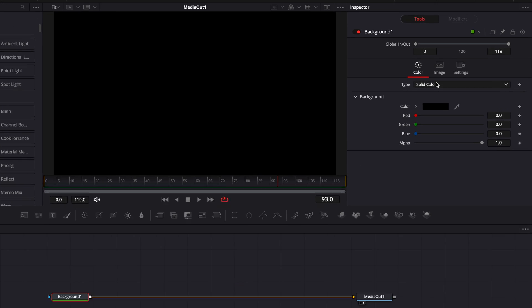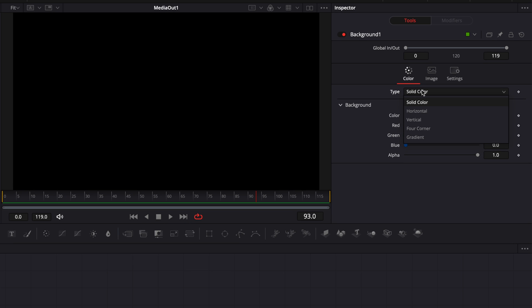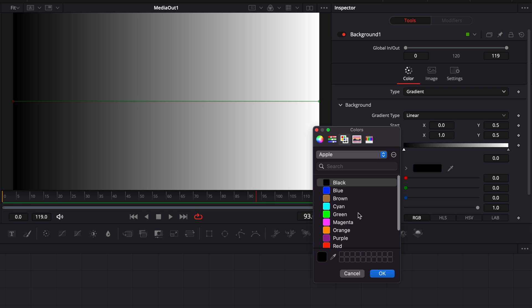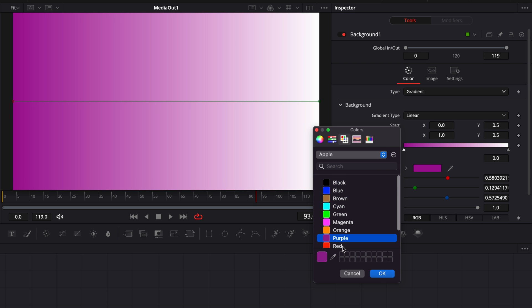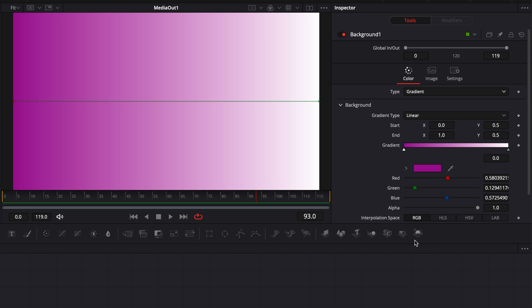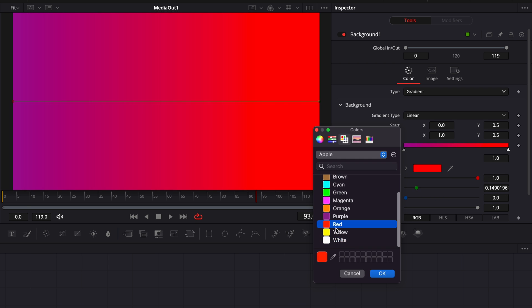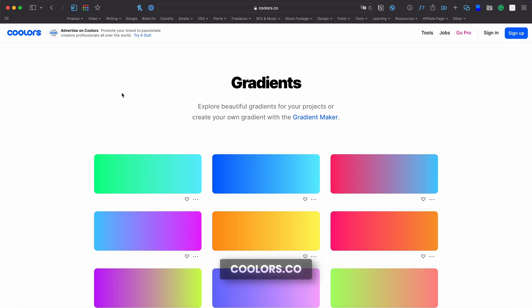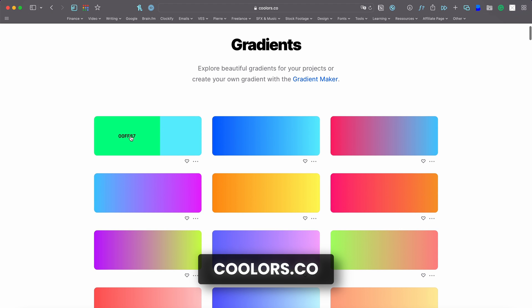Then we're going to go over to type and we're going to switch from solid color to gradient. Then here we're going to select any color we want. So here I'm going to go with purple and red. If you're not sure which color to pick, you can go on the website like colors.co and select a gradient from their website.